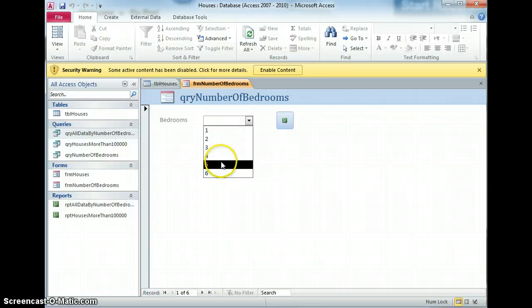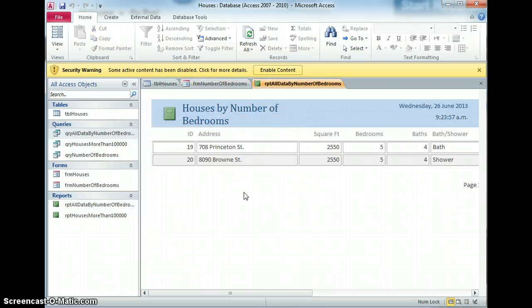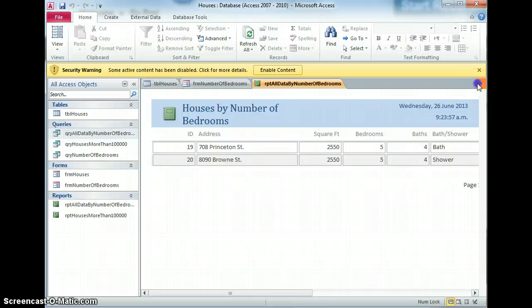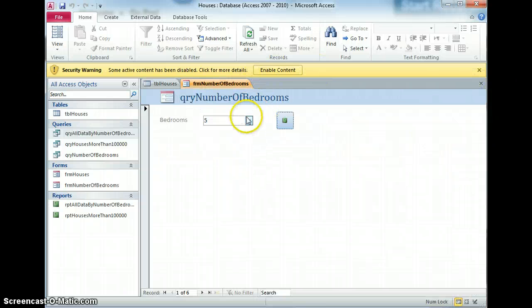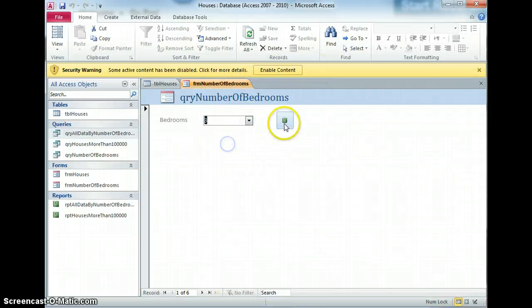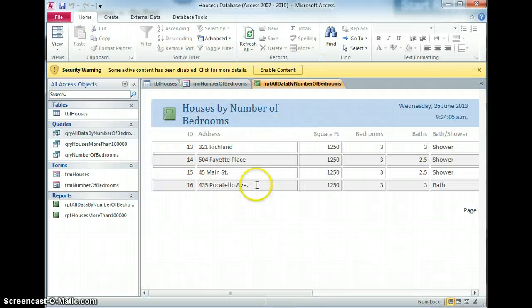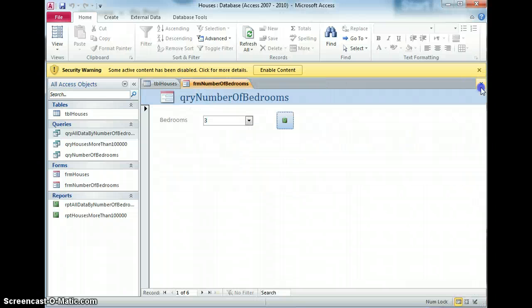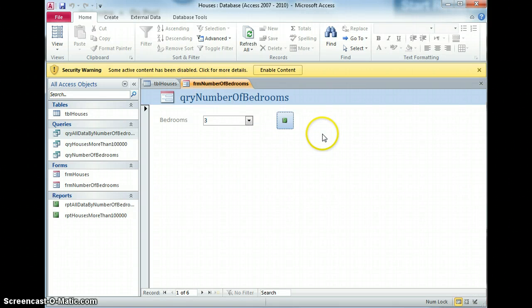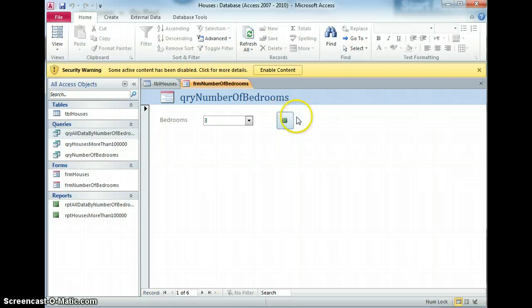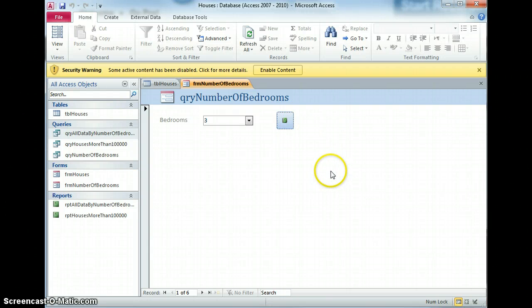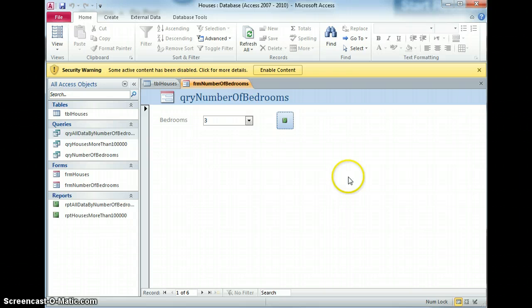So number of bedrooms, five. That's given me all the five bedroom houses. Close that down. Number of bedrooms, three. That's given me all the three bedroom houses. So your task right now is to firstly replicate what I've just done. Follow this through carefully. Let's see if you can make exactly the same thing happen with exactly the same database.